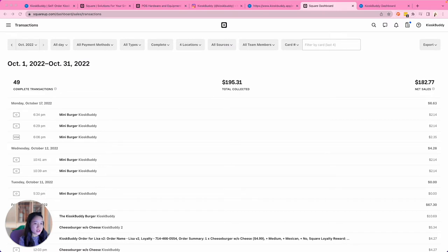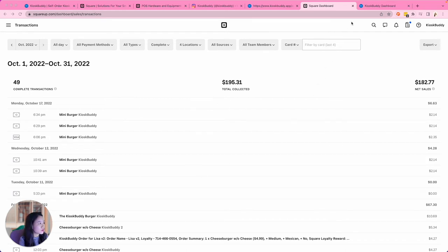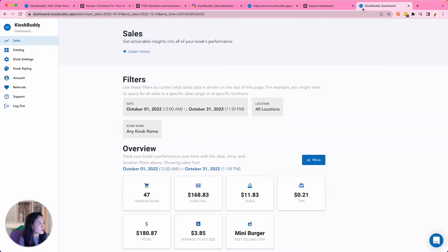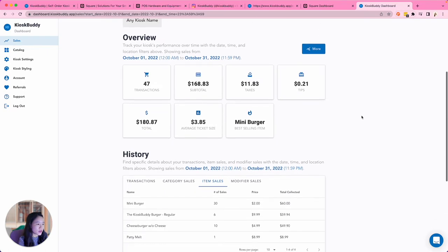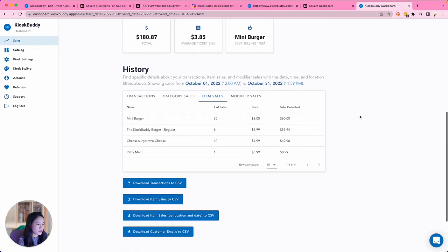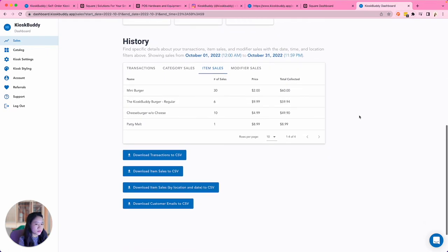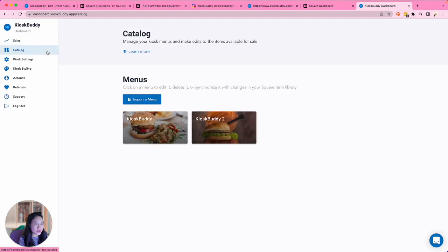After your customer places their order, the transaction will be reported right back to your Square dashboard. Over on the Kiosk Buddy dashboard, we also have our own sales dashboard where you can see an overview and history of all of your kiosk transactions. Next on the Kiosk Buddy dashboard is the Catalog page. From here, you can create and edit your menus.